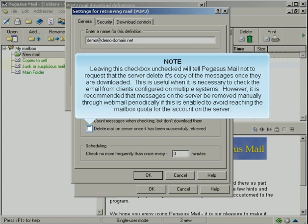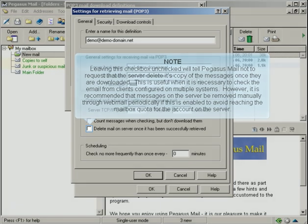Leaving this checkbox unchecked will tell Pegasus Mail not to request that the server delete its copy of the messages once they're downloaded. This is useful when it is necessary to check the email from clients configured on multiple systems. However, it is recommended that messages on the server be removed manually through webmail periodically, if this is enabled, to avoid reaching the mailbox quota for the account on the server.